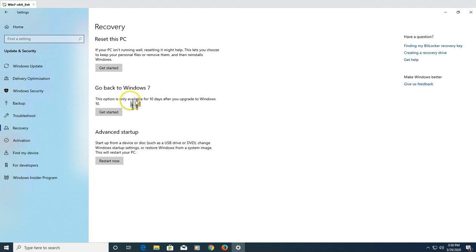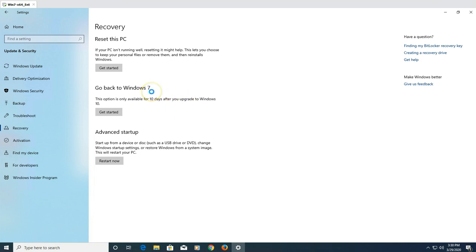This recovery option is only available for 10 days after you upgrade to Windows 10. Previously when Microsoft released Windows 10 it was 30 days, but they have changed it to 10 days. So you have 10 days from the day you upgraded your machine from Windows 7 to Windows 10. If you have already passed 10 days, you will not see this option, and the Windows.old folder will also be deleted.